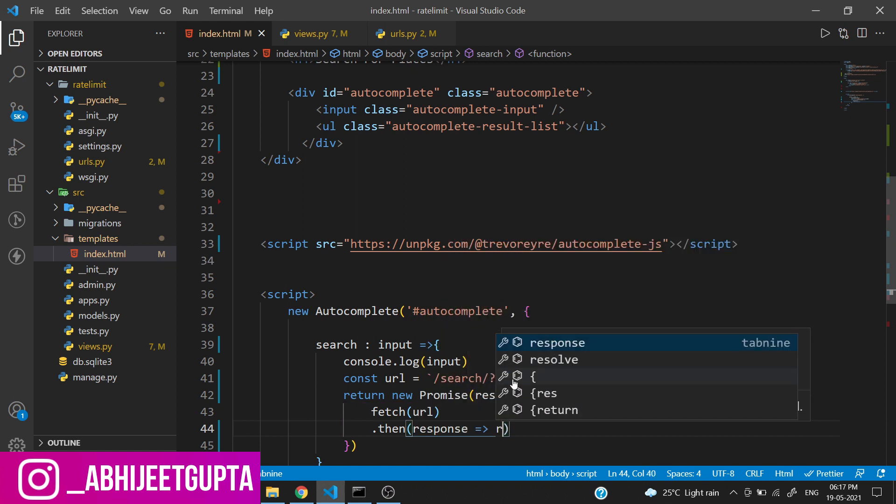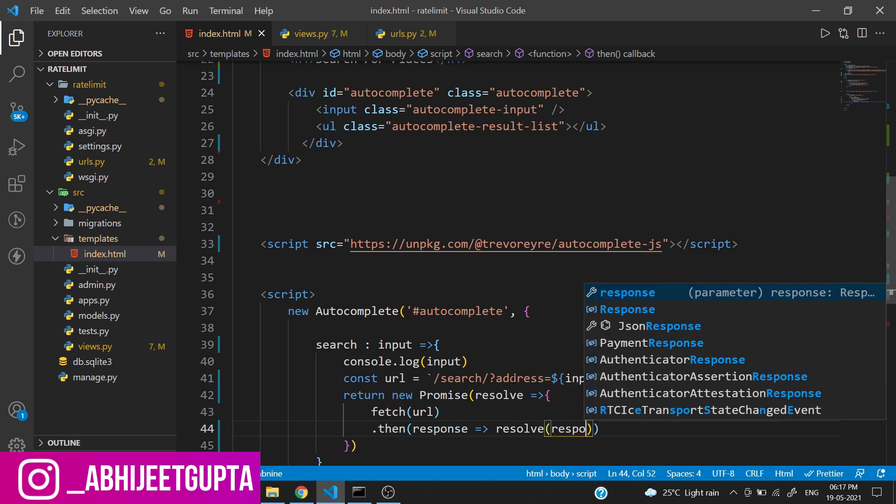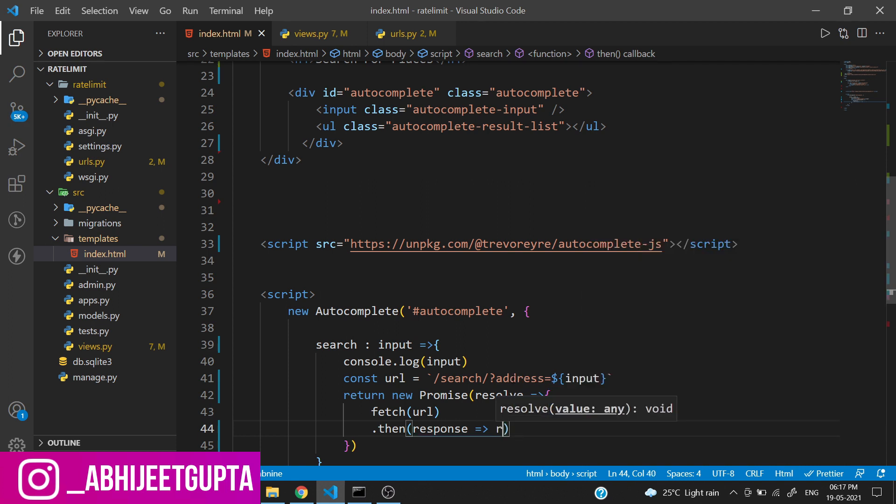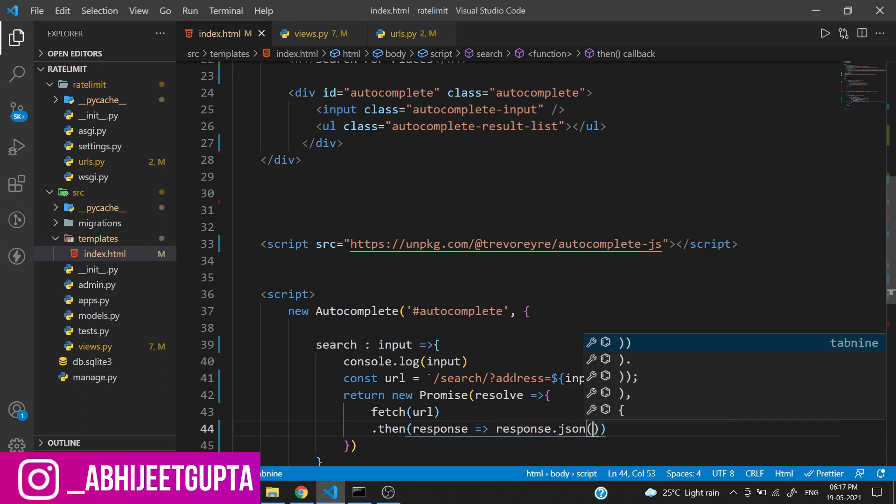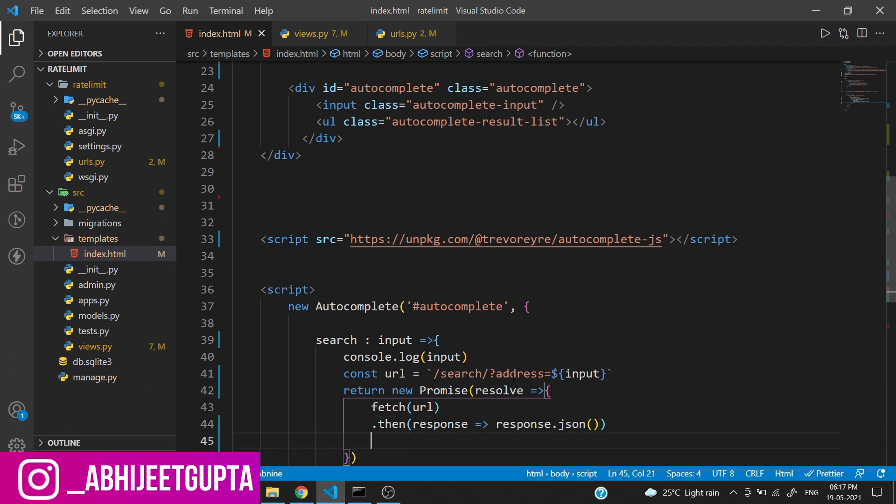Response equals response.json and then data equals resolve(data.data).